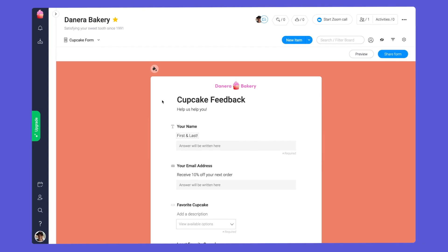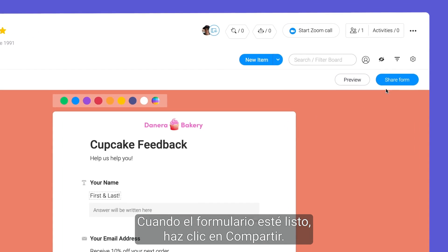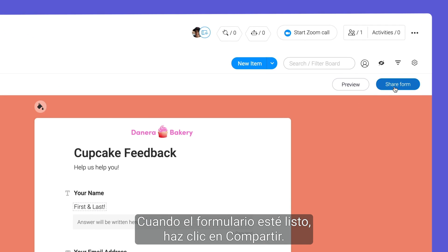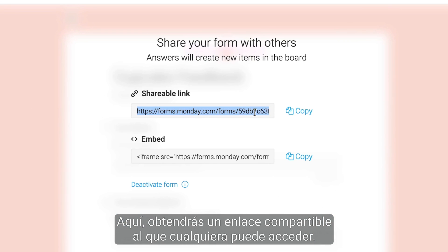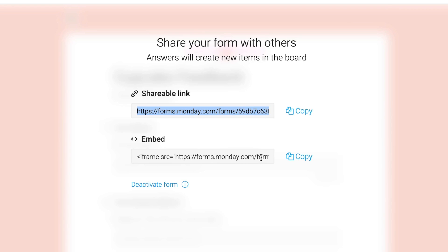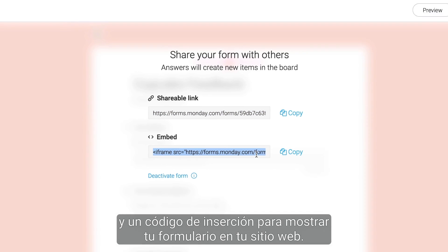Looking good. When your form is ready to go, click share. Here, you'll be given a shareable link that anyone can access, and an embed code for displaying your form on your website.